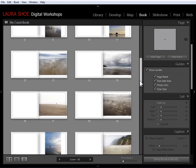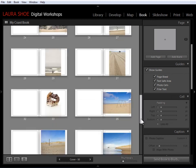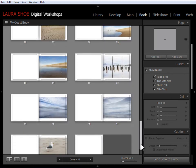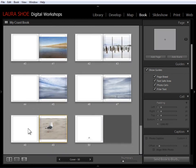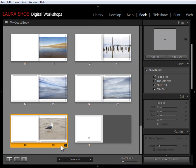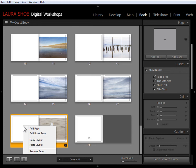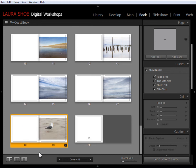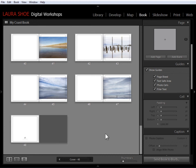Now I've decided in this particular book that I really don't want this last page at all. I don't want to just remove the photo. I don't need these pages. So I'm going to select page 48 and then hold the shift key down, select page 49, and then as usual, I'll right click and I'll say remove pages.